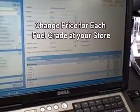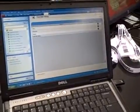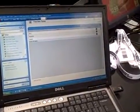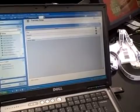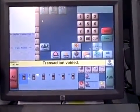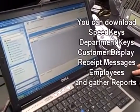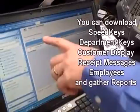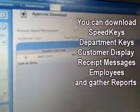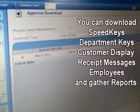Hit save and close. So we've changed the prices that could then be downloaded to any one of the stores that we happen to have. In this particular case we've got just one system here at the show. I'm going to go ahead and approve that download. You'll notice here that I have several options for what I could actually download. In this case I'm selecting to only download the fuel pricing.